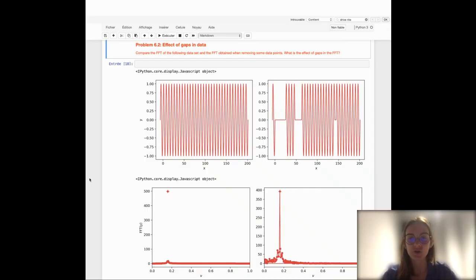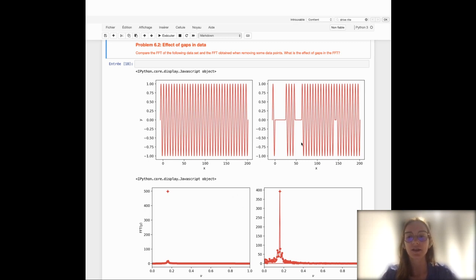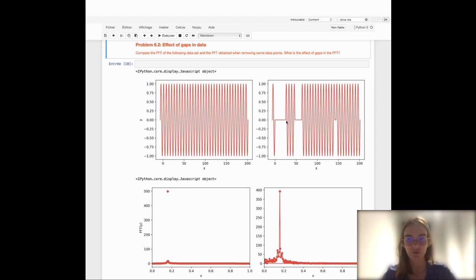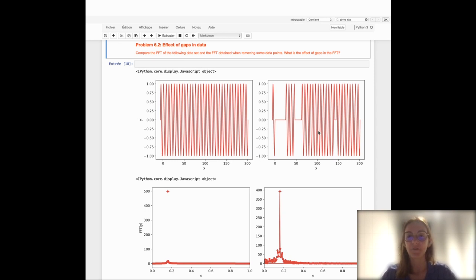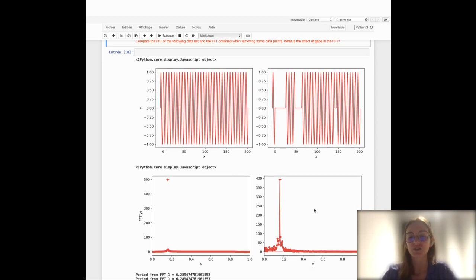Another observational effect to think about is the effect of gaps in time series. For instance, you have a continuous sine signal, but some data are missing — there are times where you weren't able to observe your target. We set those gaps to zero. I want you to compare the FFT of two datasets, one without gaps and one with gaps, to see what effect these gaps have on the estimation of frequency in the FFT. I show you the result here so you have more information about what to expect.